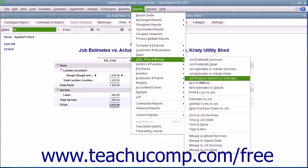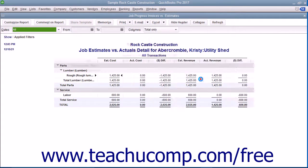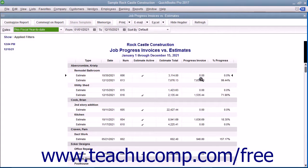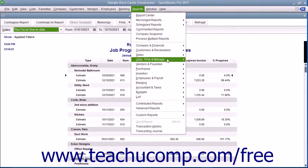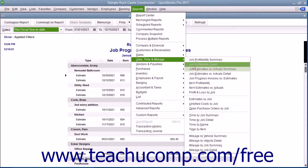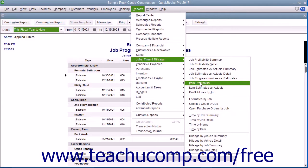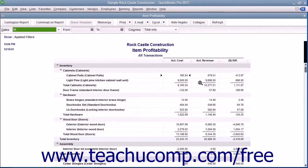You also have the Job Progress Invoices vs. Estimates Report, which compares estimates to the Estimates Progress Invoices. You also have the Item Profitability Report, which shows how much money has been made from each item sold.